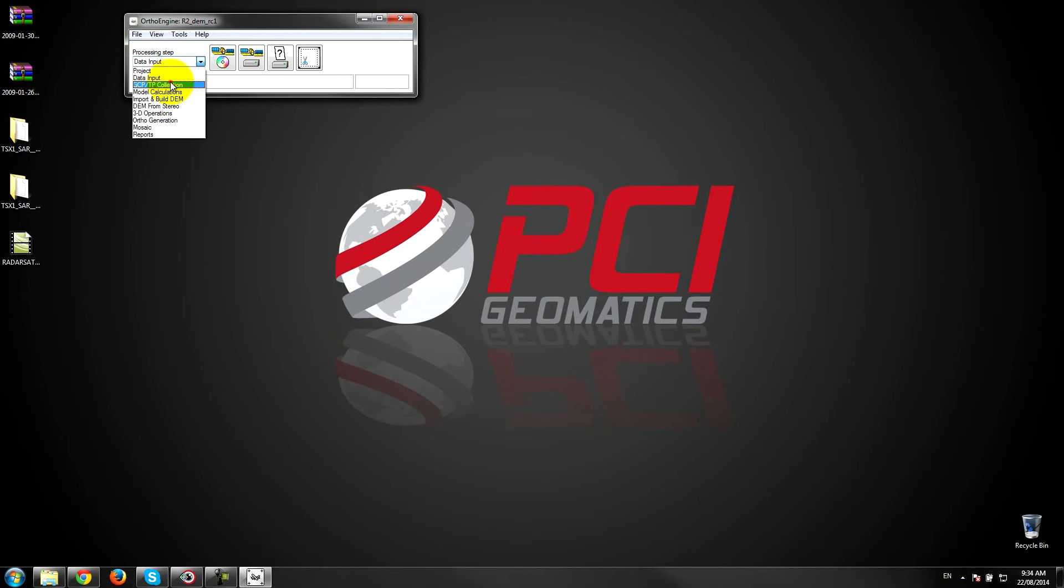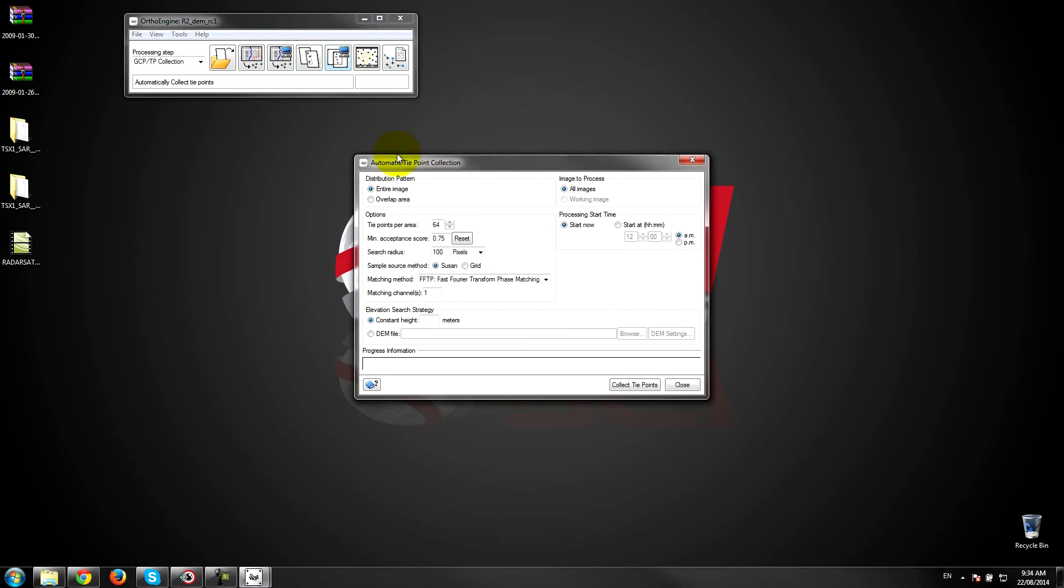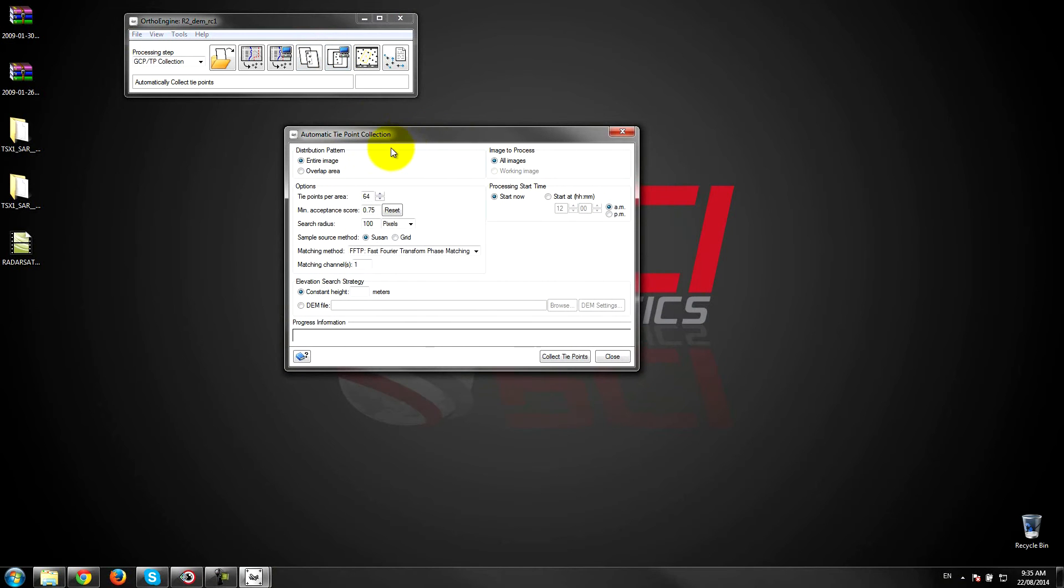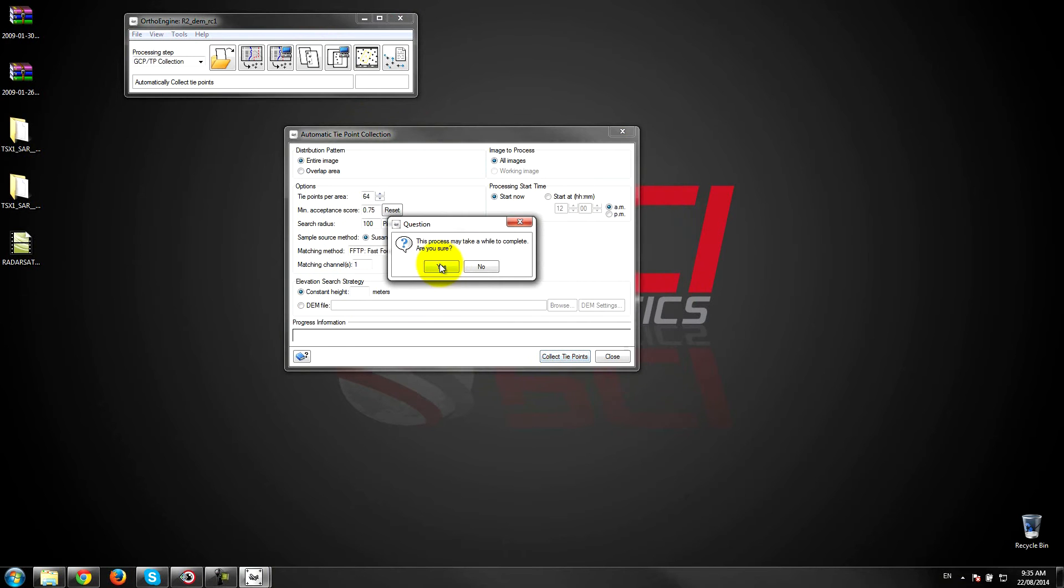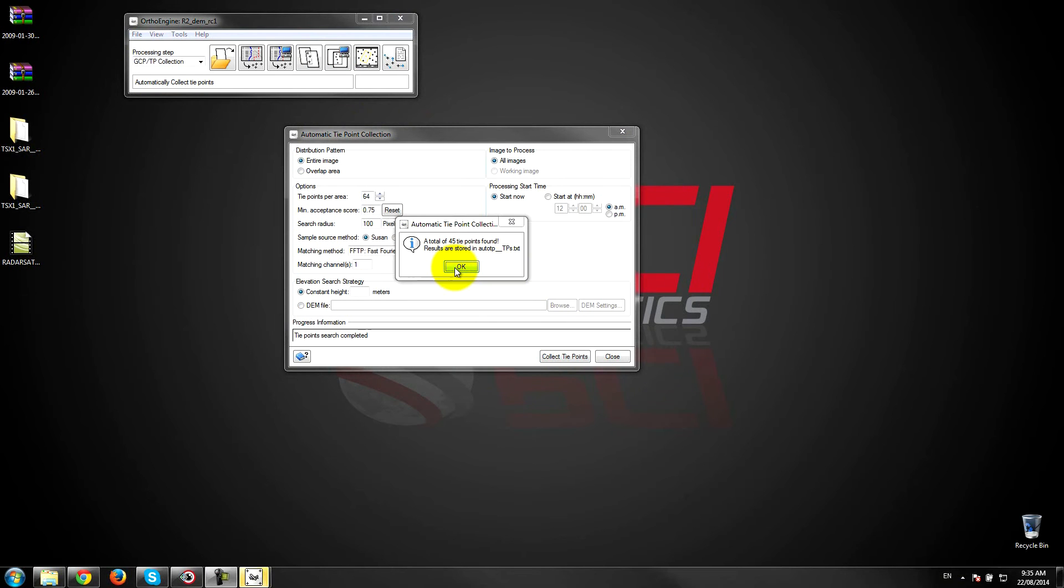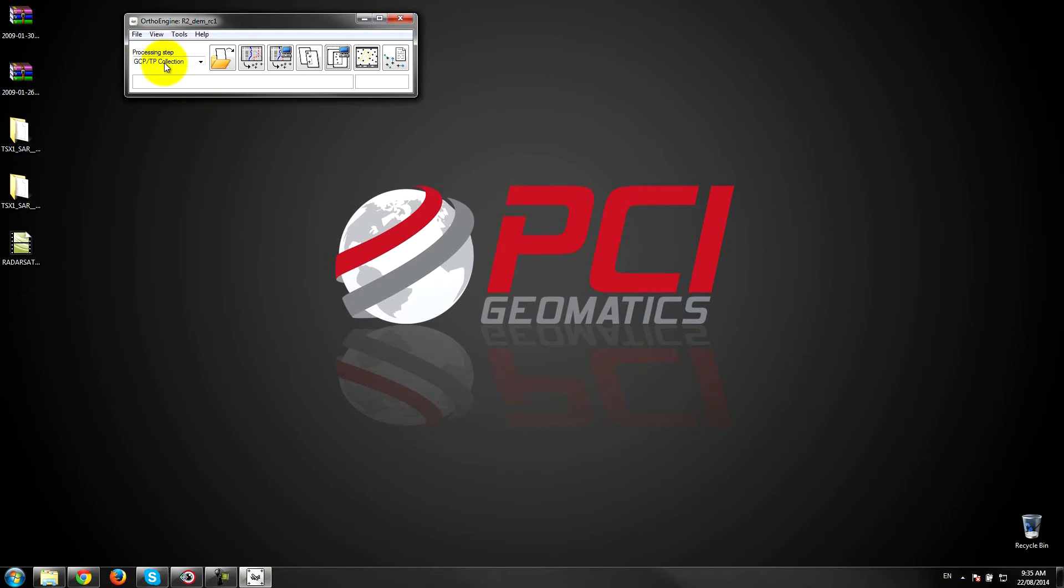Next step is to collect the tie points to match the two images together. So we can automatically collect tie points using our software. So here we have the automatic tie point collection dialog. I'll just leave everything pretty much with the defaults and go ahead and collect tie points. Okay that's done. That only took about 20 seconds or so.